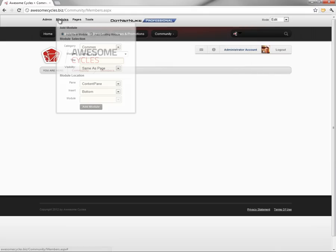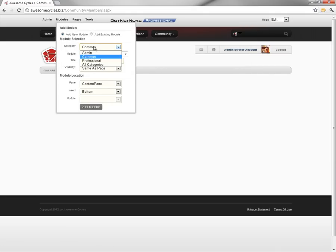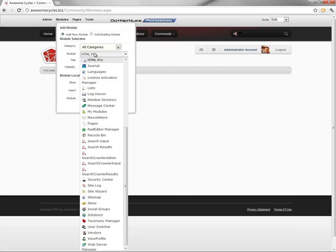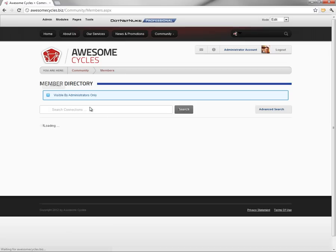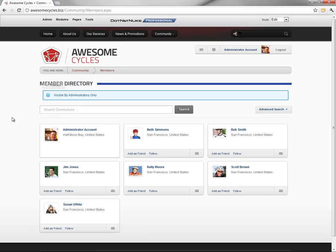And from the modules menu, we're going to choose the all categories category. Then we're going to choose the member directory module. And we'll add that member directory module right there into the members page. And you can see it's immediately visible here.